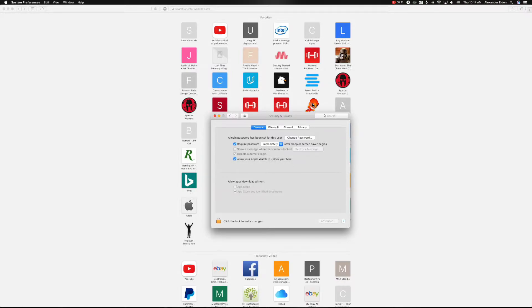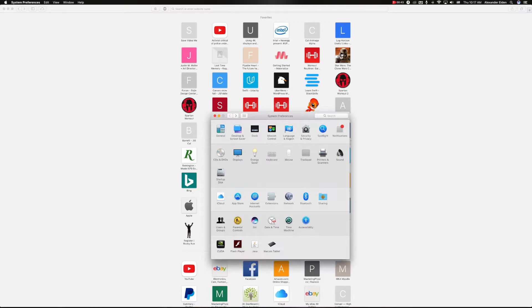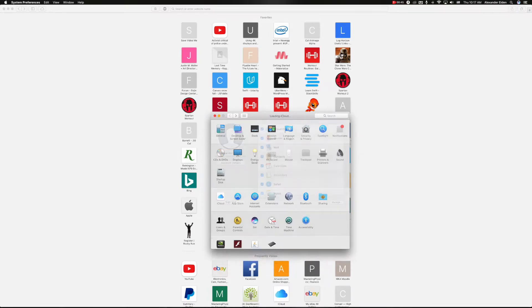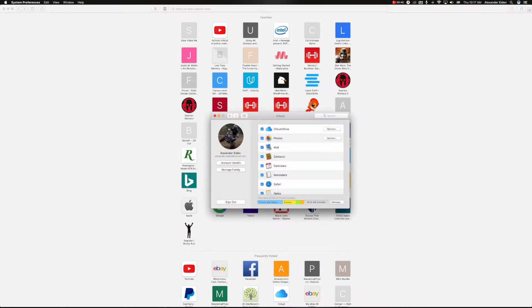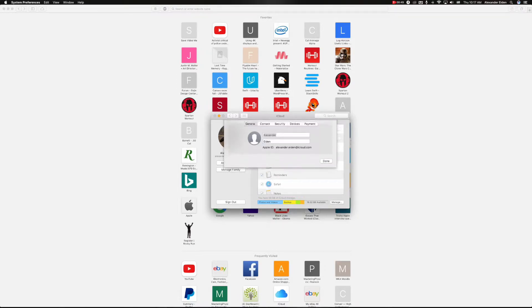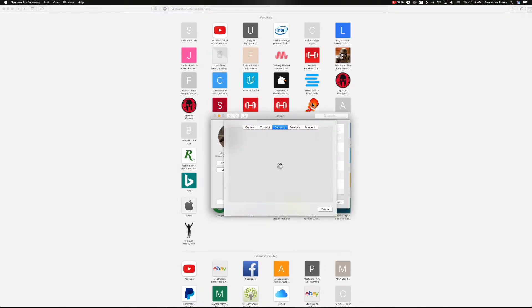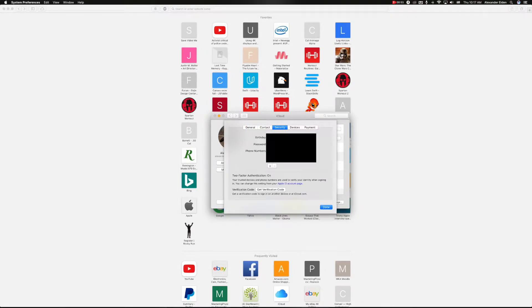So you're going to want to click that, but what it's going to ask you to do is enable two-factor authentication on your Mac. You can go right here if you go down to Security in your iCloud settings. You'll see I have two-factor authentication turned on.